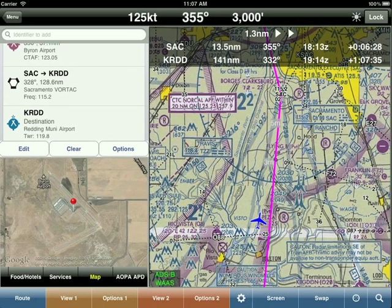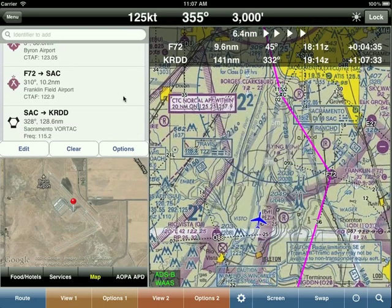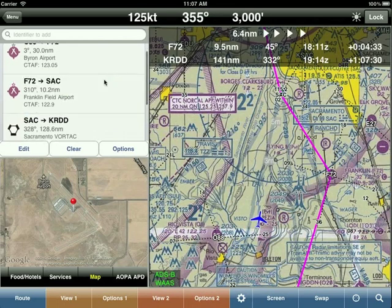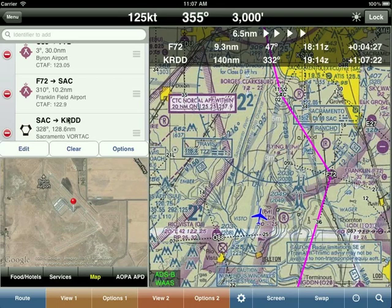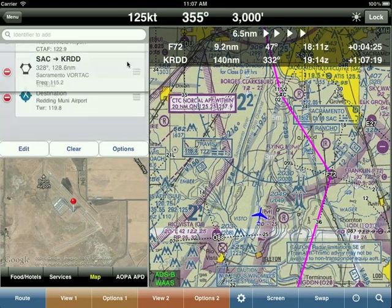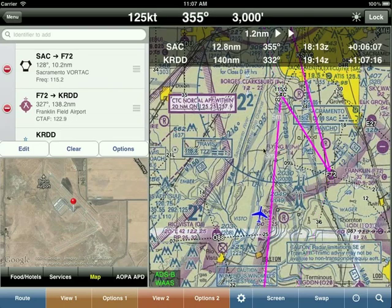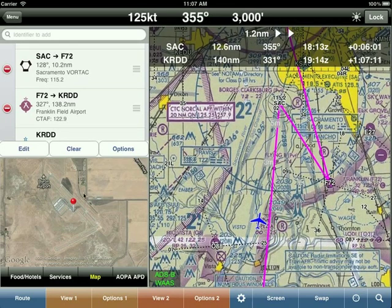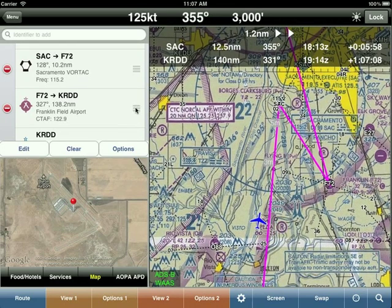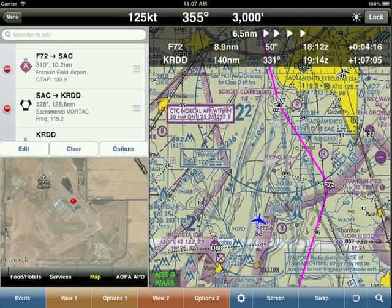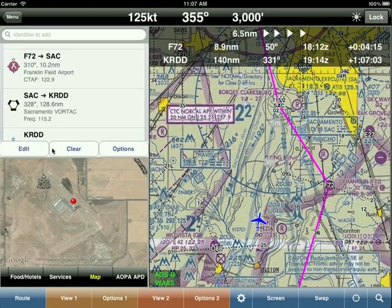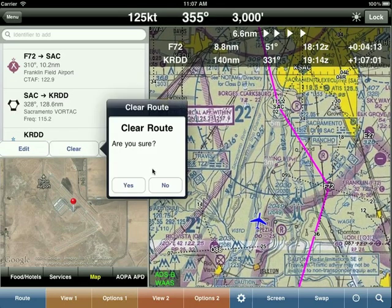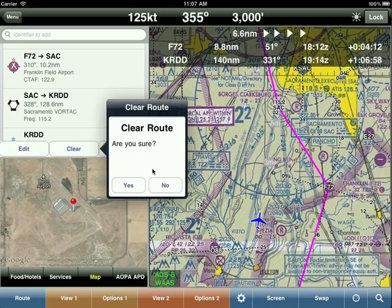To reorder route points, tap on Edit, then drag a waypoint — for example, Sacramento — to the desired position in the list. Wing X automatically redraws the magenta route line. To exit edit mode, tap Edit again. The clear button lets you clear the entire route — useful if it's an old route from the previous day — and you confirm by tapping yes.